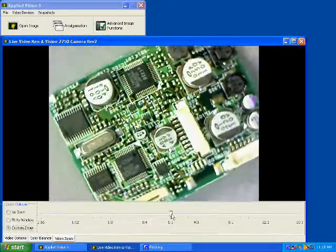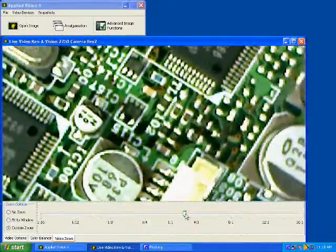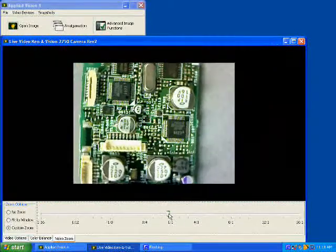Video Zoom is a new feature that enables digital zooming on a live video signal.